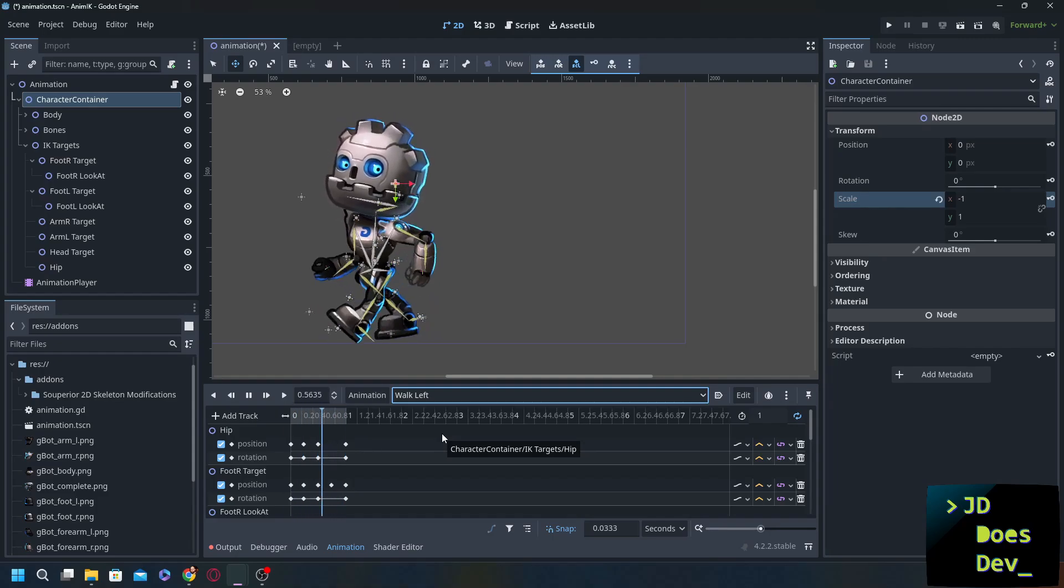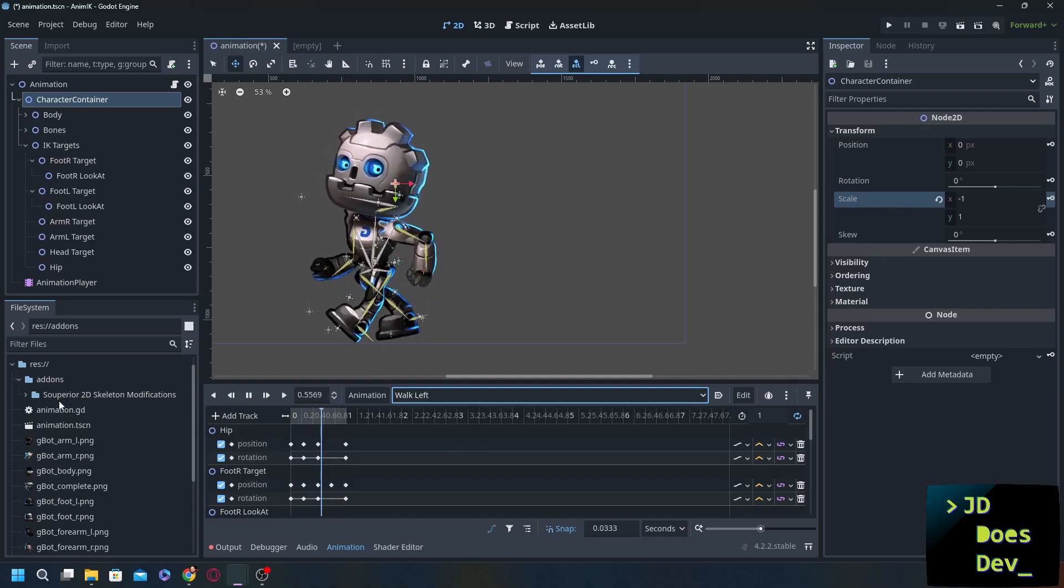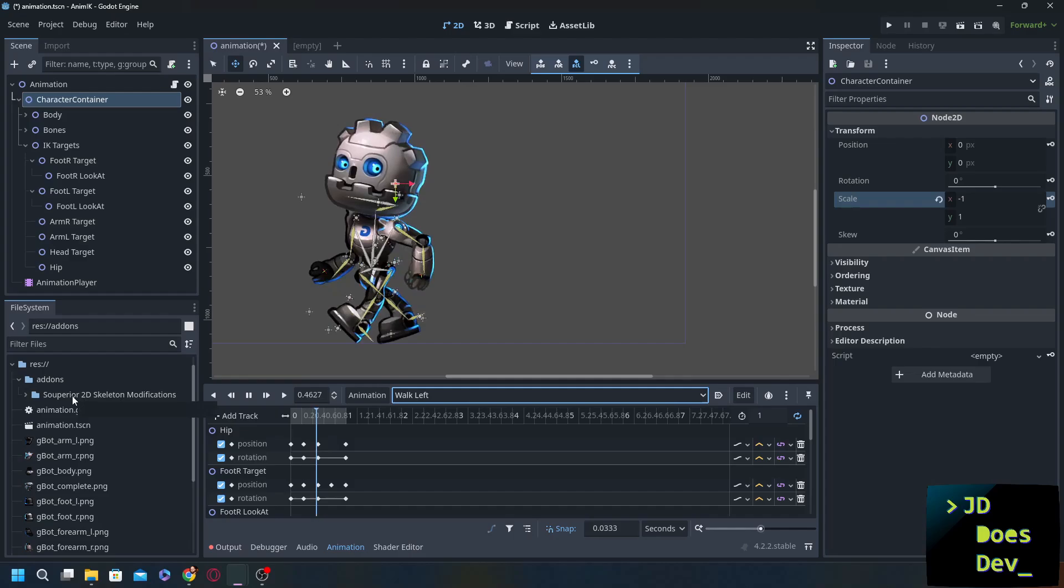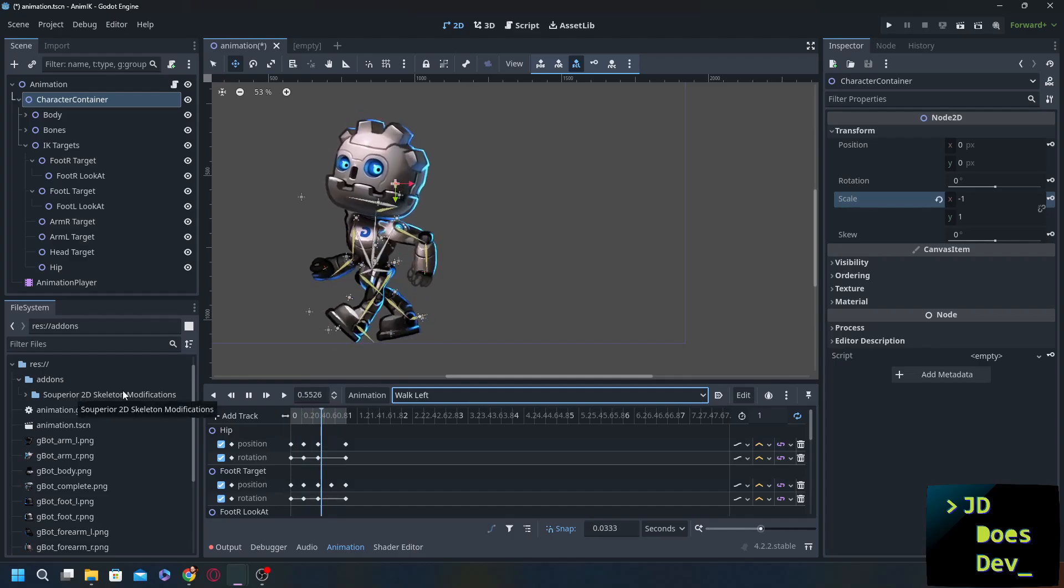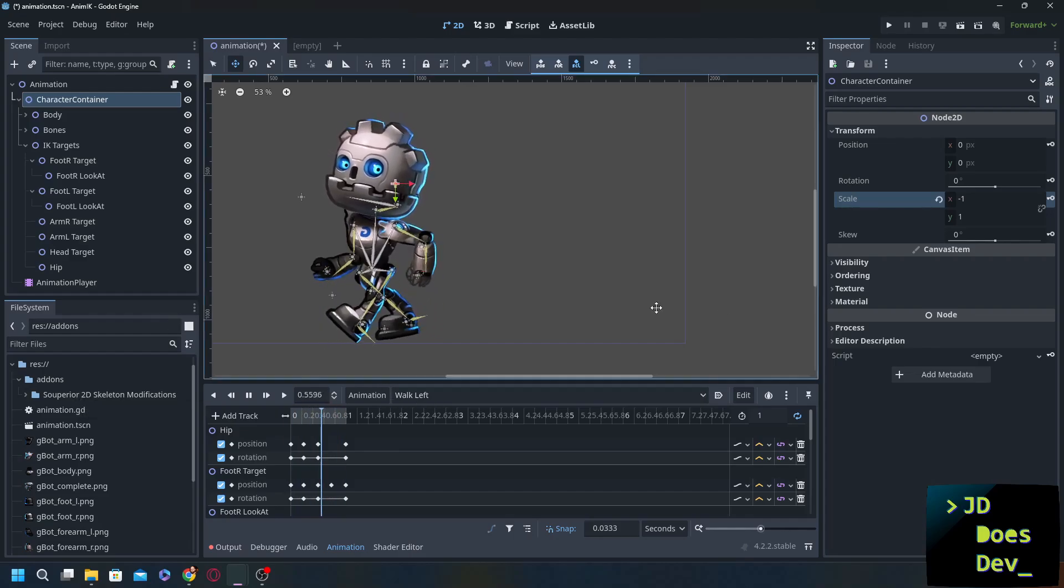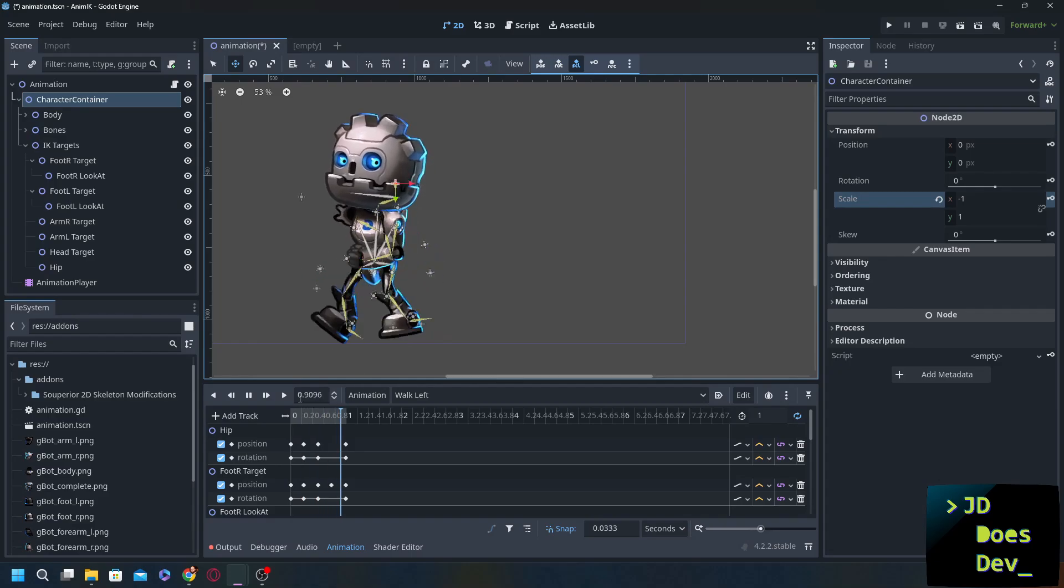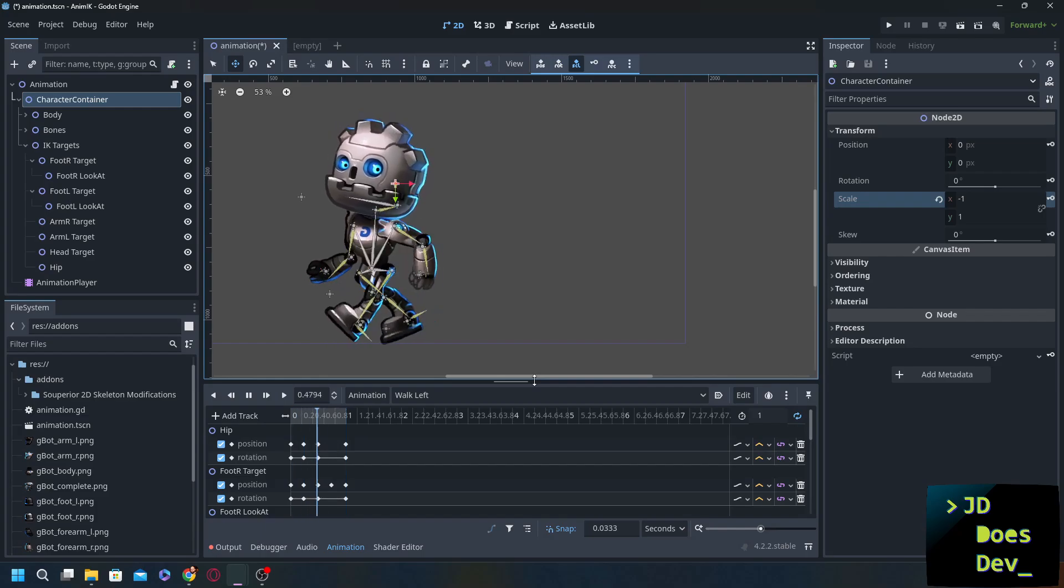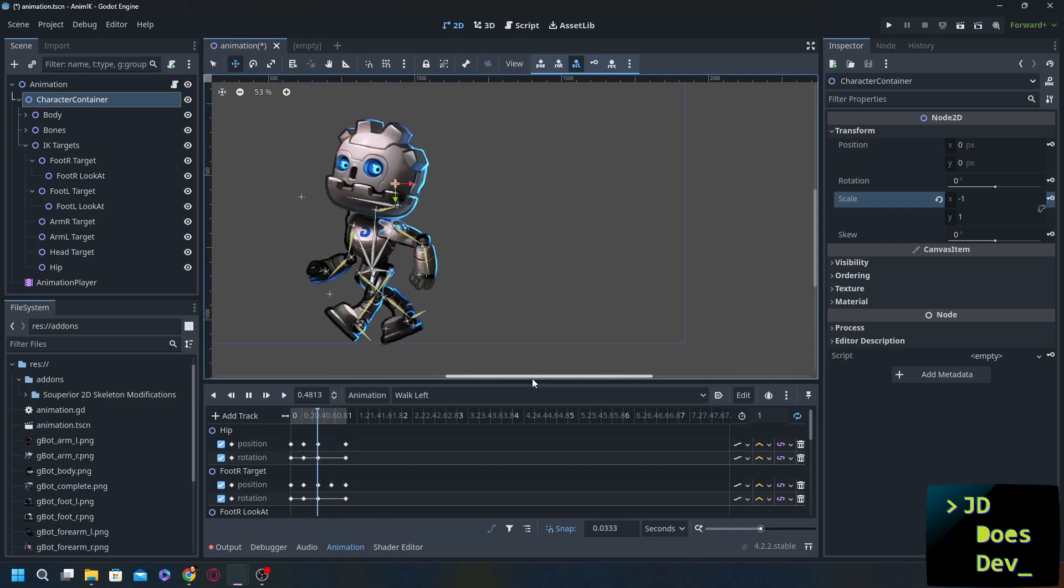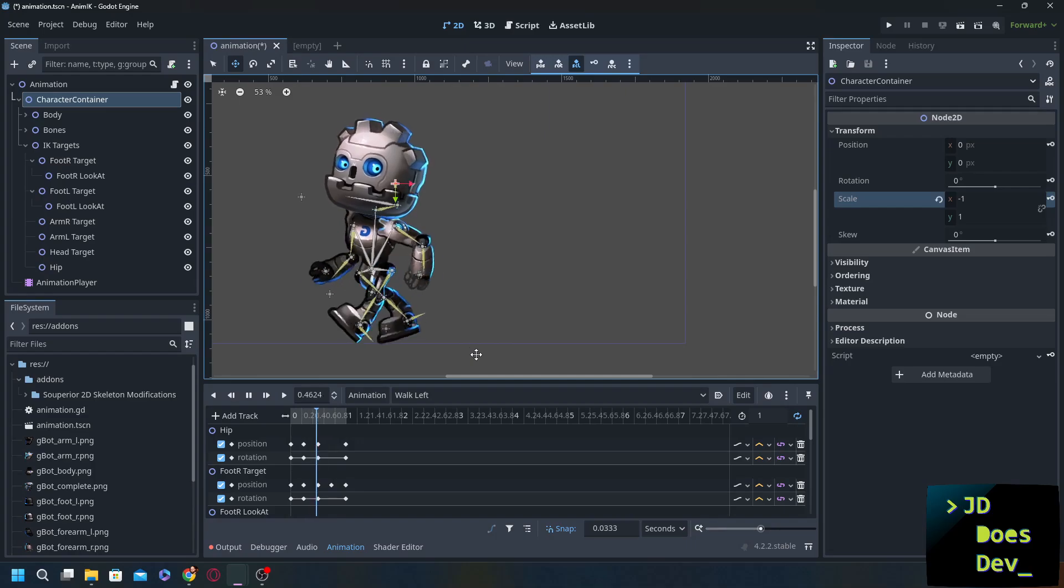So hopefully you found this interesting. You found this useful. You can see why I wanted to go with the superior 2D skeleton modifications as opposed to vanilla Godot. And in the next animation video we're going to dive into a little bit more of animations. And we're going to look at animation trees. Now if you haven't checked out the original 2D animation video, the original 2D inverse kinematics video, be sure to check that out. I'll leave a link to it right about here. Right above me.